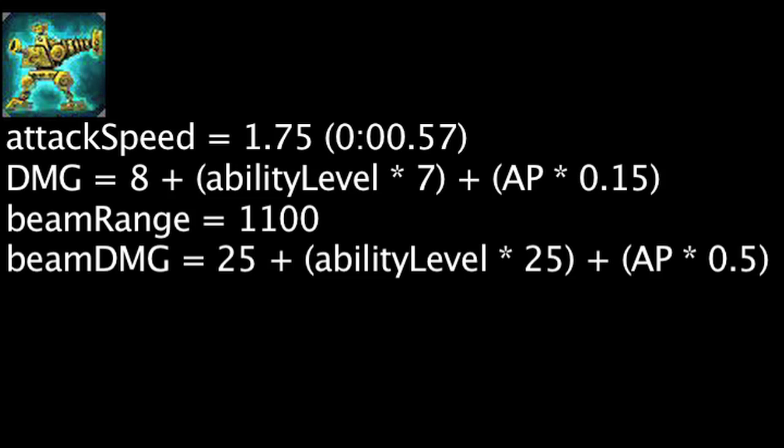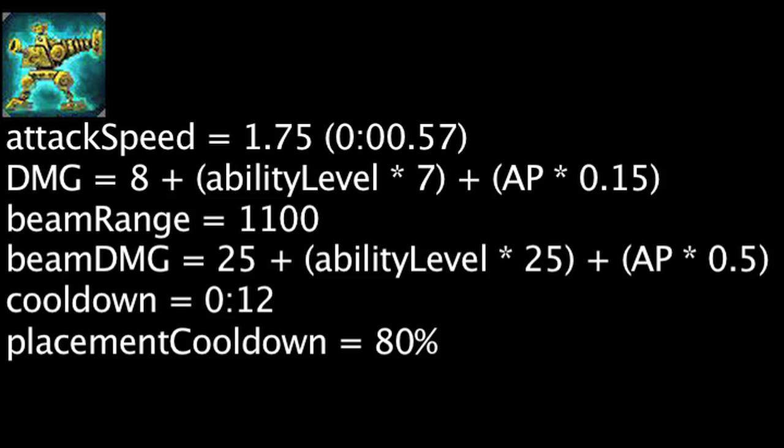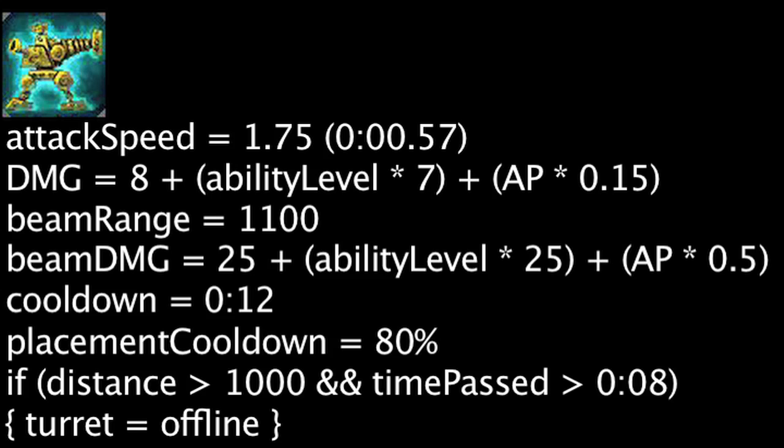The beam has a cooldown of 12 seconds and will be affected by cooldown reduction. On a turret's initial placement, it will start with 80% of its cooldown completed. Turrets will stop firing if Heimerdinger has been more than 1,000 units away from them for more than 8 seconds.